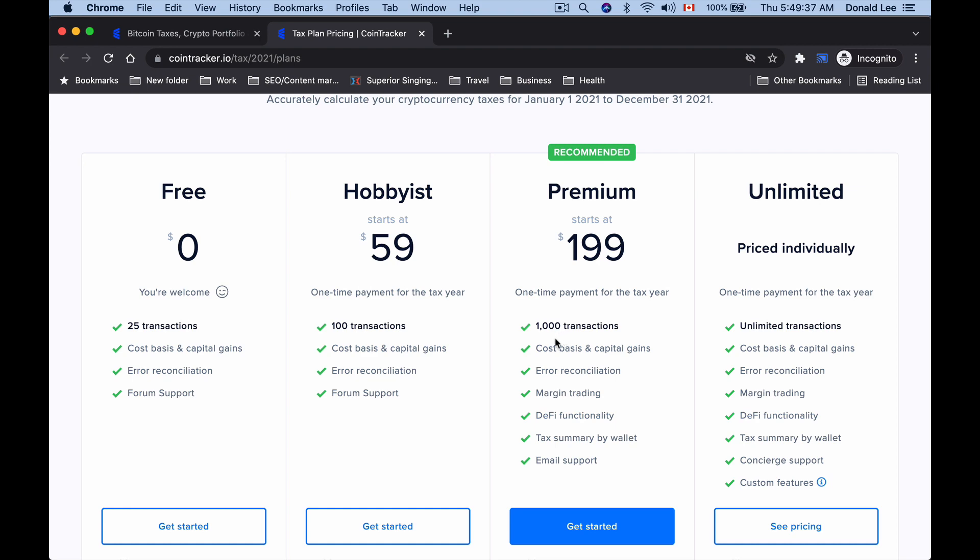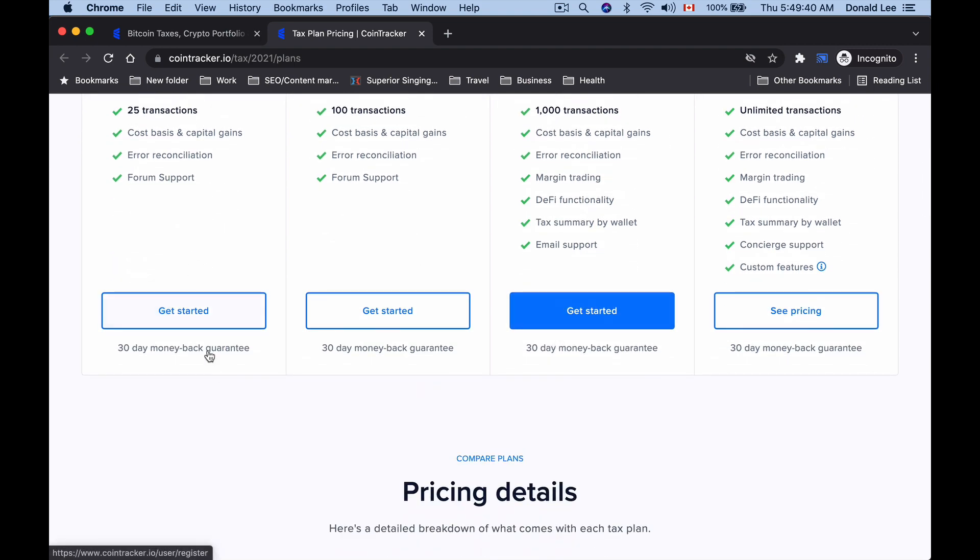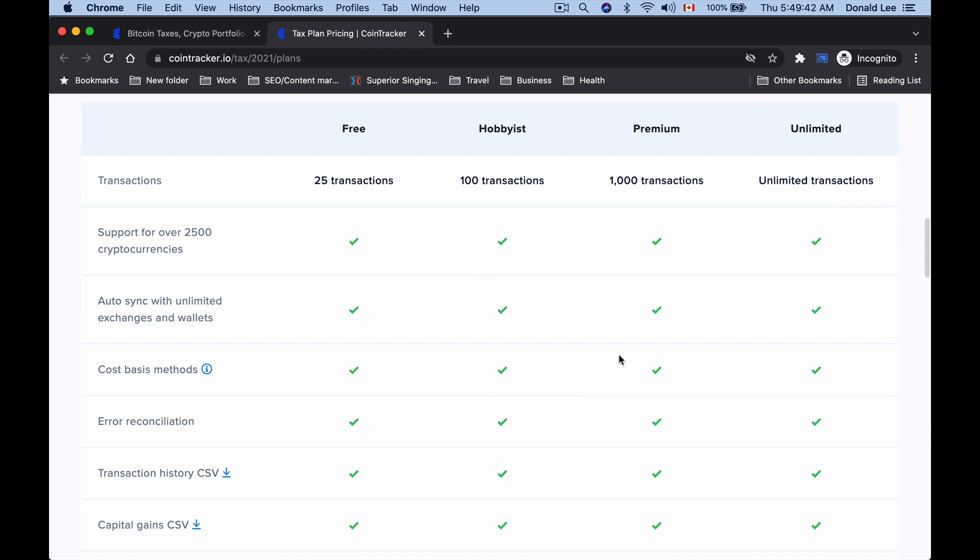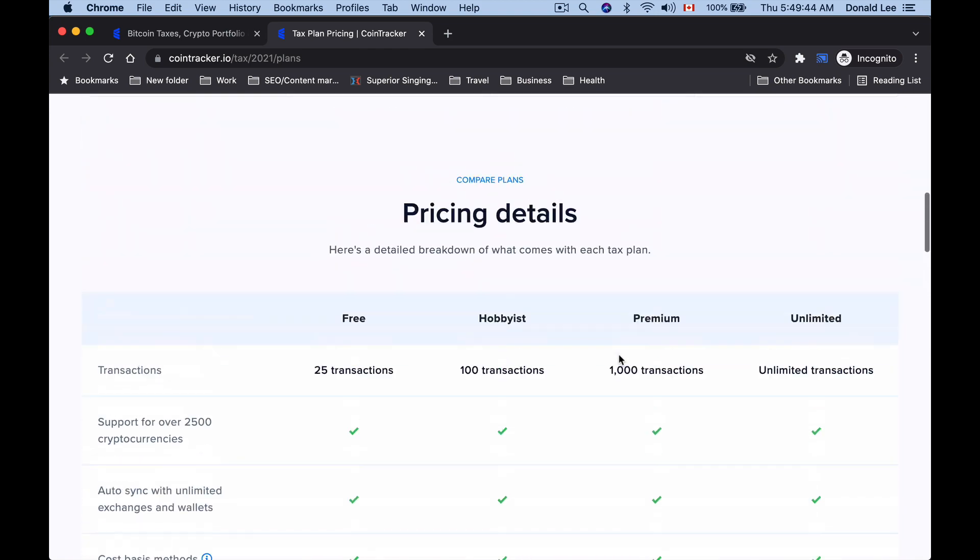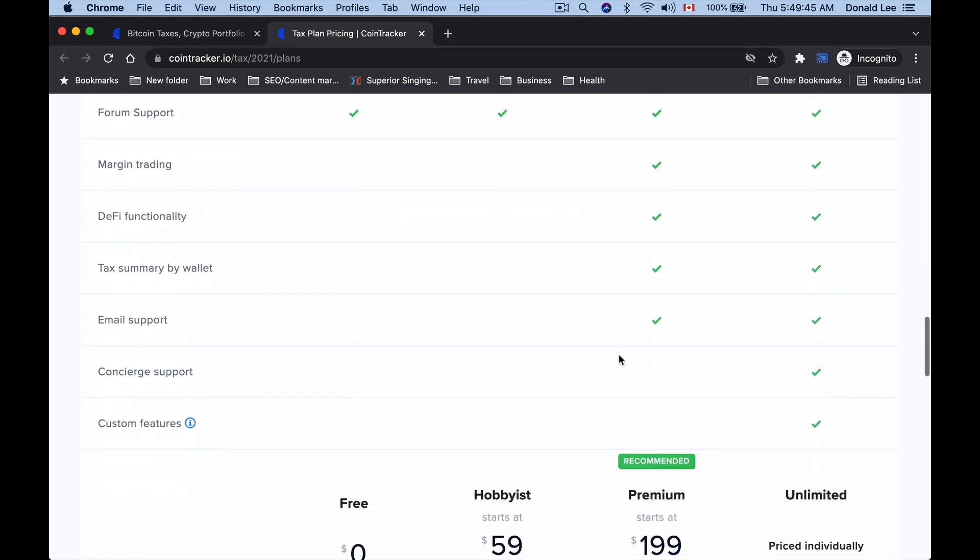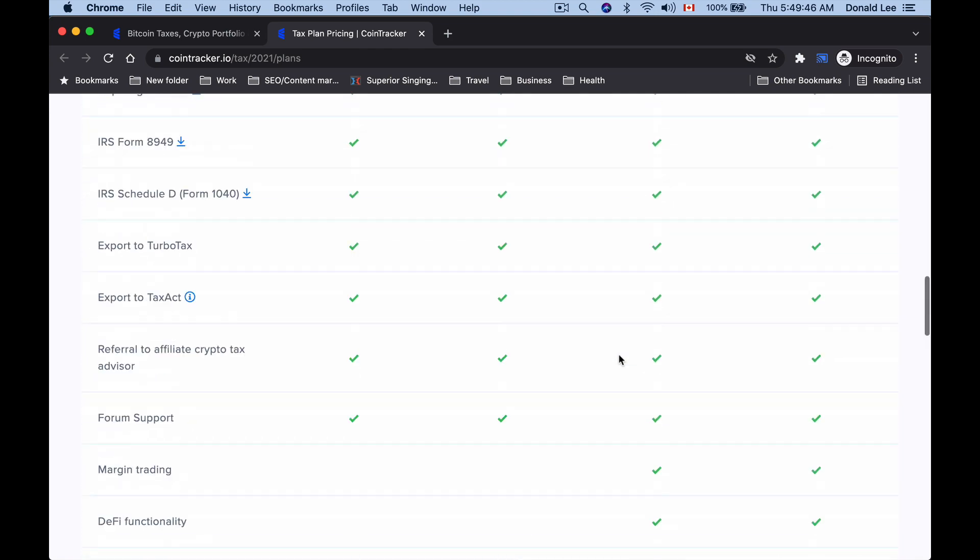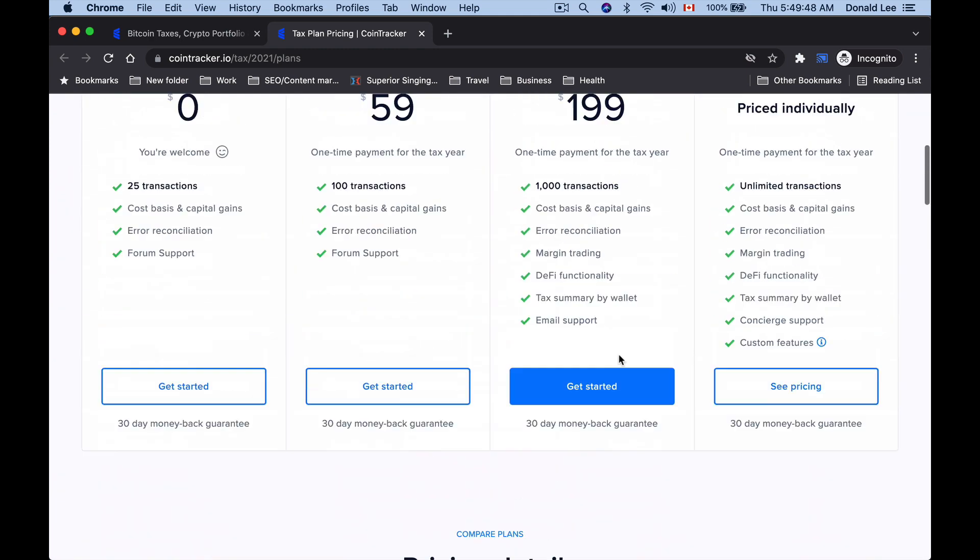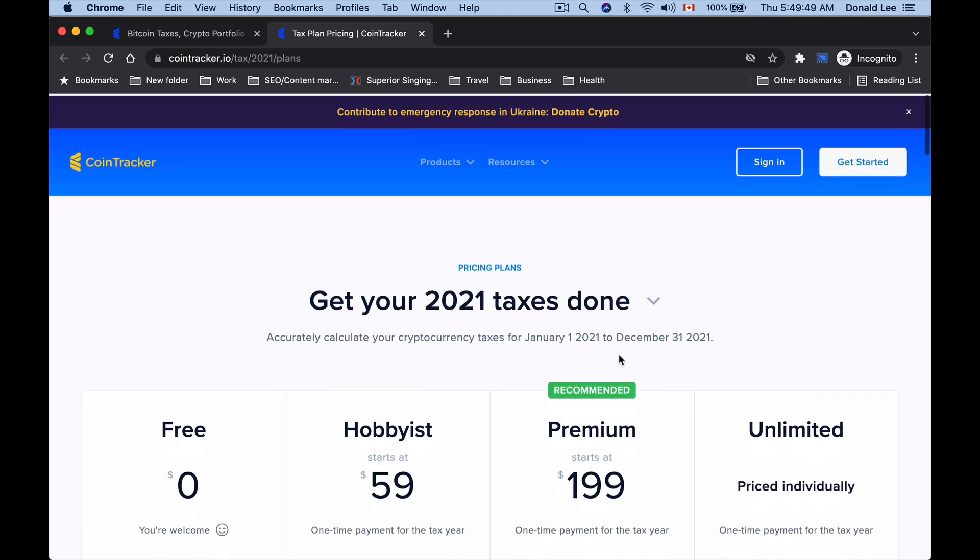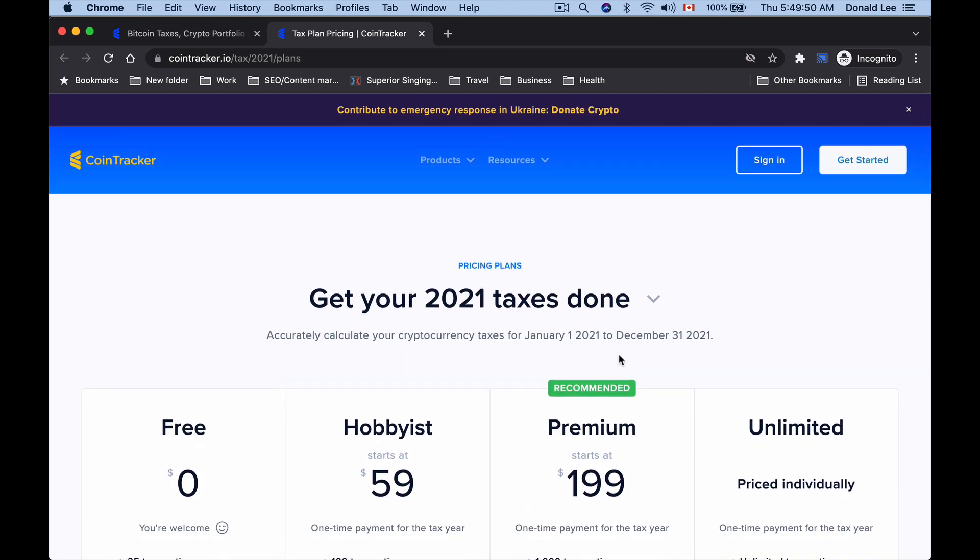You can go ahead and choose the one that works for you and take a look at what comparisons they have, what features they have in comparison. With that said, let's actually jump into the back end of what you have in the dashboard.